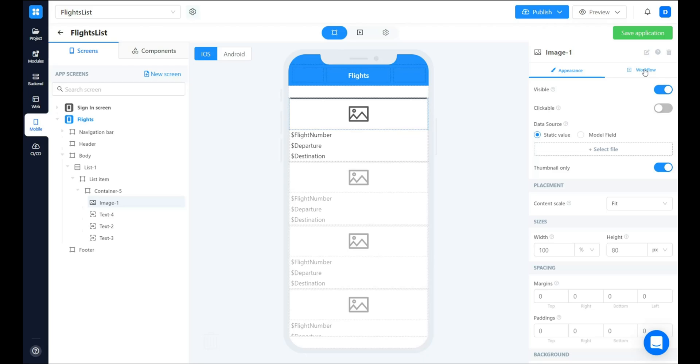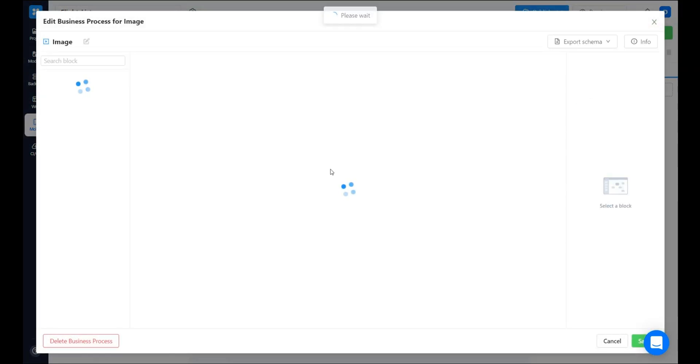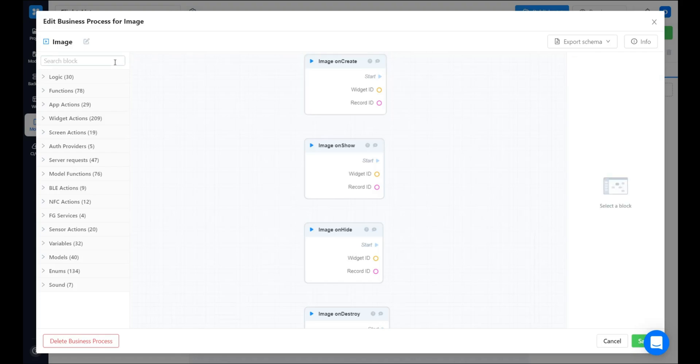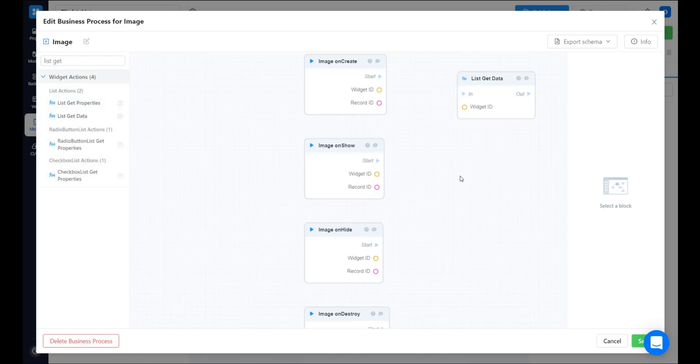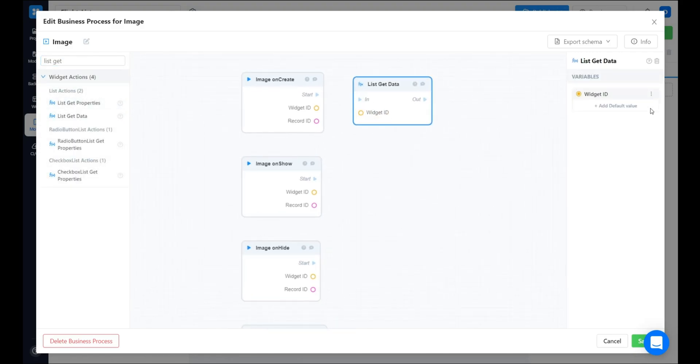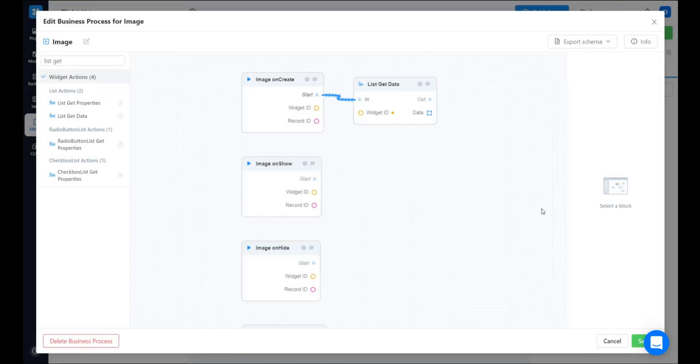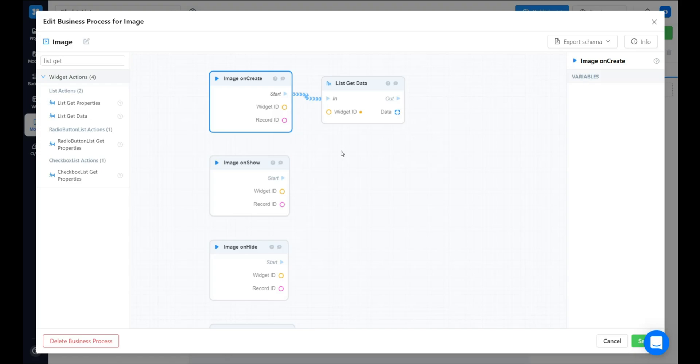Then we want to upload the images here. In order to do this, navigate to the workflow section and add the business process. When the image element is created, we need to get the flight's data. We already have it in our list, so let's just use list get data block. Specify the list ID. Now we see data in our output. The record ID here is similar to the flight ID. So, we need to check every element in the list data. And if the flight ID is equal to record ID, then we can get the image from that flight record. To check every element in the array, the for each loop block is used.